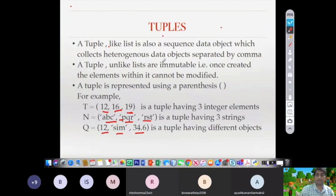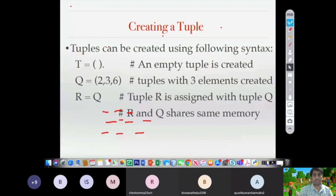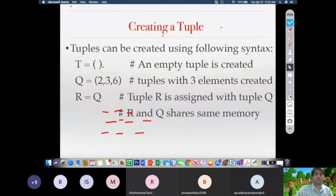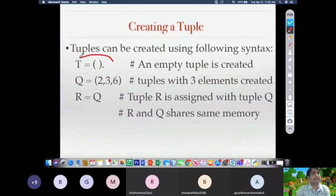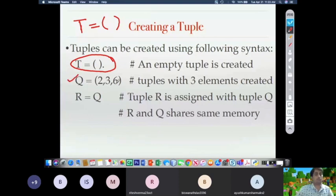Now let's look at creating a tuple. Just like lists, tuples can also be created. The syntax for creating a tuple is: writing t = () — just an empty parenthesis — will create an empty tuple. The second example: q = (2, 3, 6) creates a tuple with three initial values.